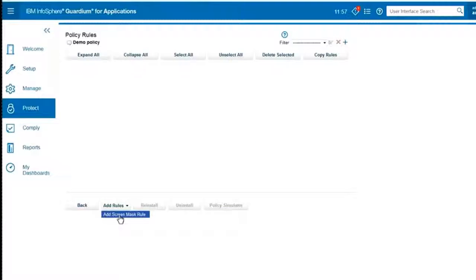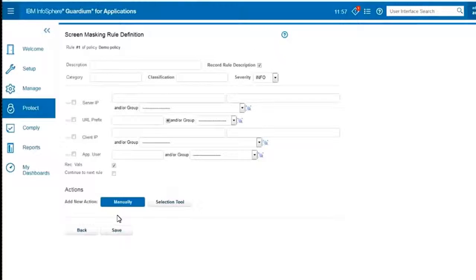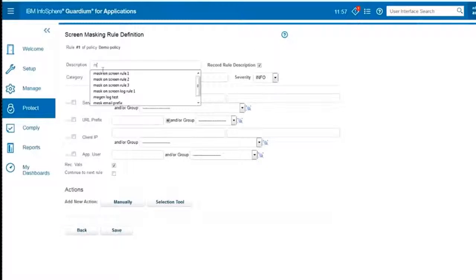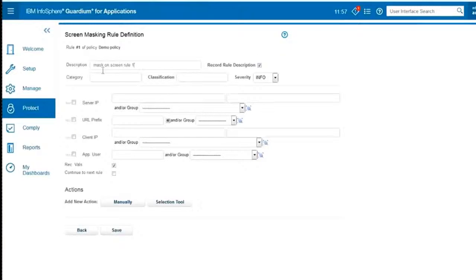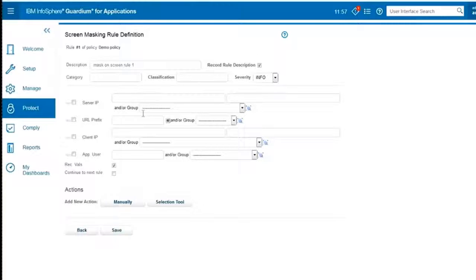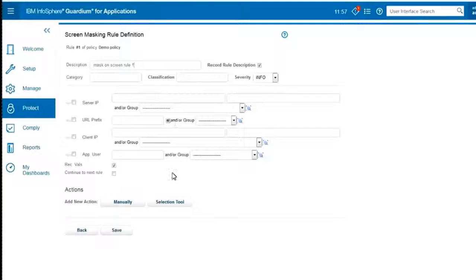Now I'll add a Screen Mask Rule. We call it Screen Mask Rule because it looks as if it's happening on the user's screen. I'm going to give it a name. Let's call it Screen Rule 1.